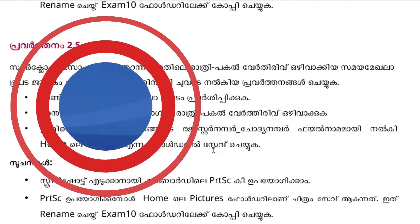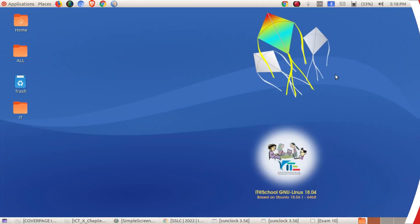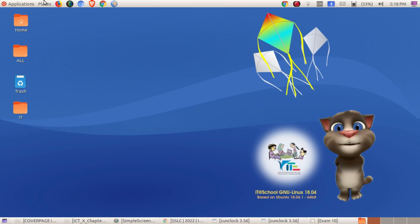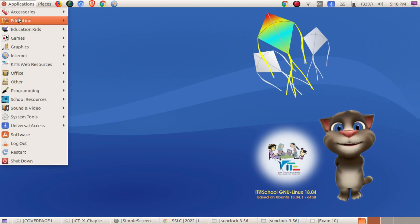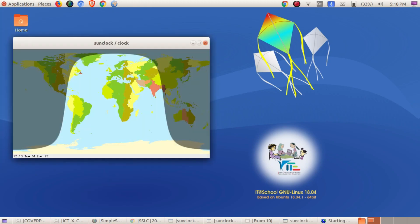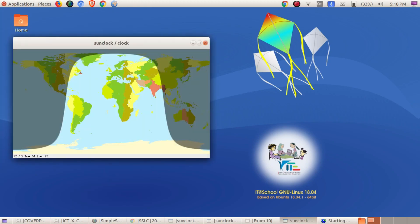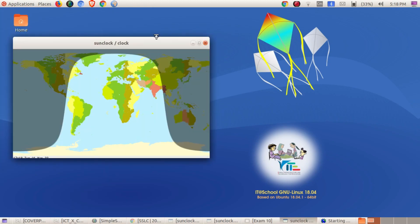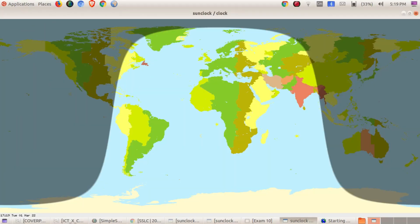Let's see how we open Sun Clock. How do we open Sun Clock? Application, Education, Sun Clock. Okay, so we can open it.